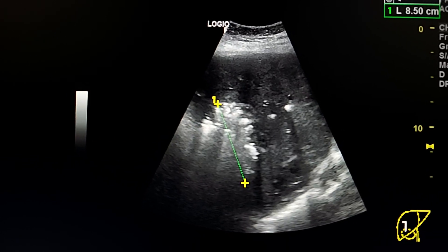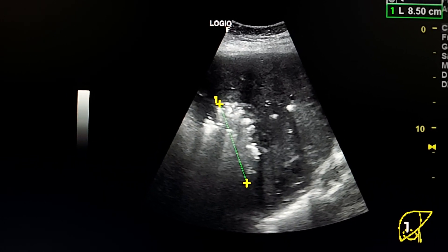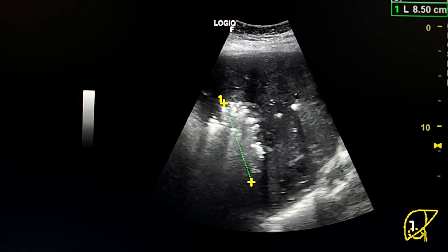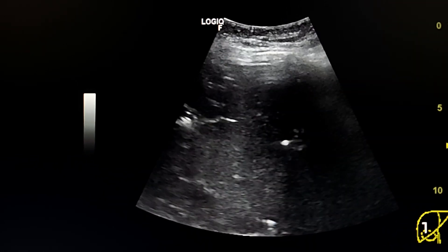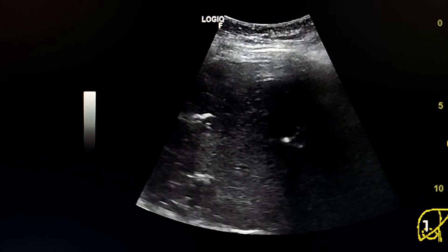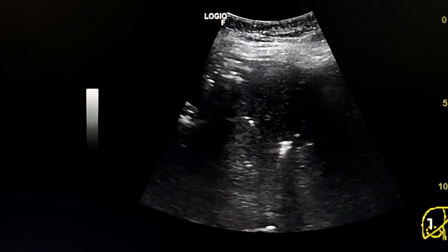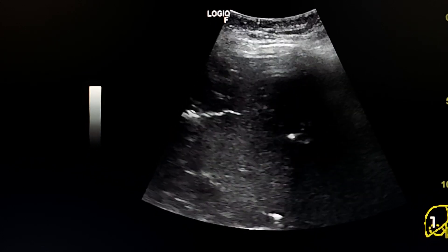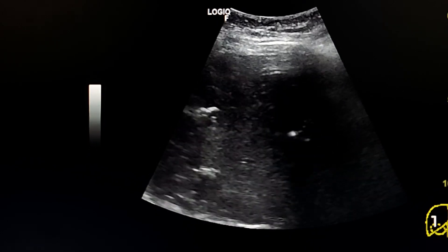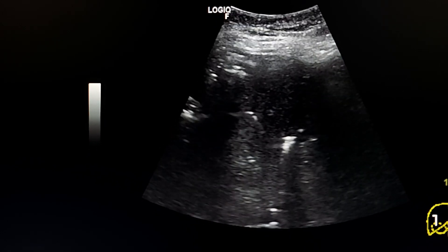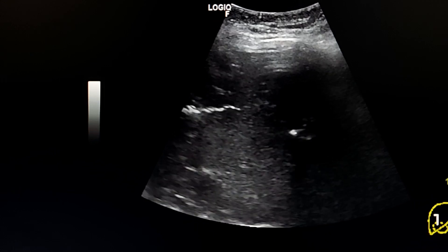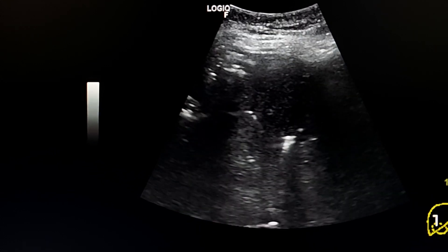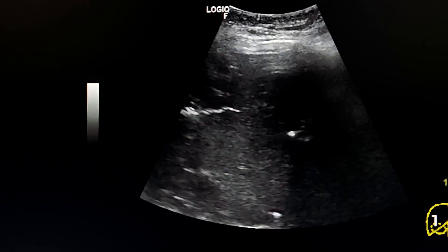This is the hepatic abscess. Here we see movement of gas bubbles through the hepatic veins.